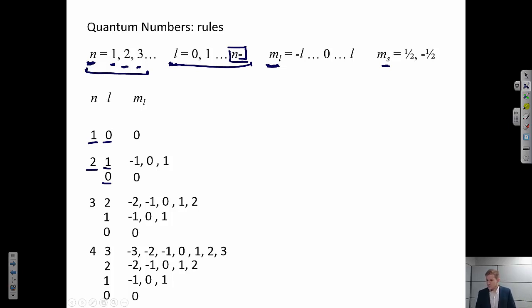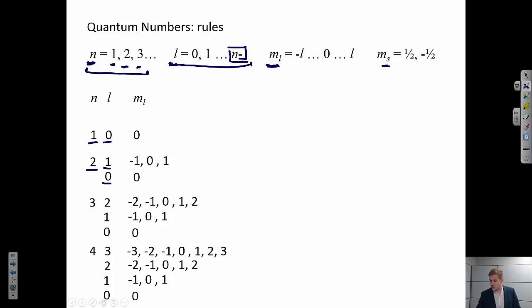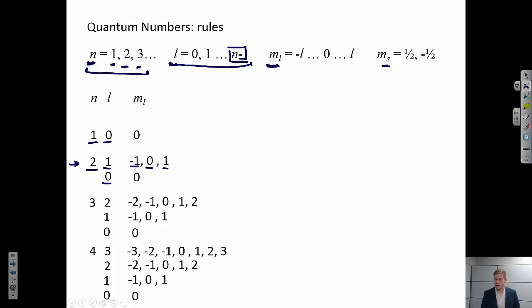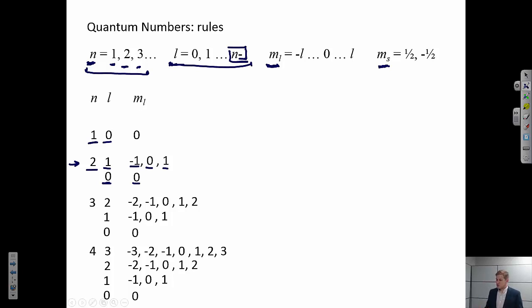m_L is the magnetic quantum number, and this ultimately describes the orientation of our orbitals. m_L is allowed to take values from −L all the way up to +L, still just integral values. For n = 2 and L = 1, m_L could be −1, 0, or +1. For L = 0, m_L can only be 0. Finally, m_S, the spin quantum number, can take values of +½ or −½.